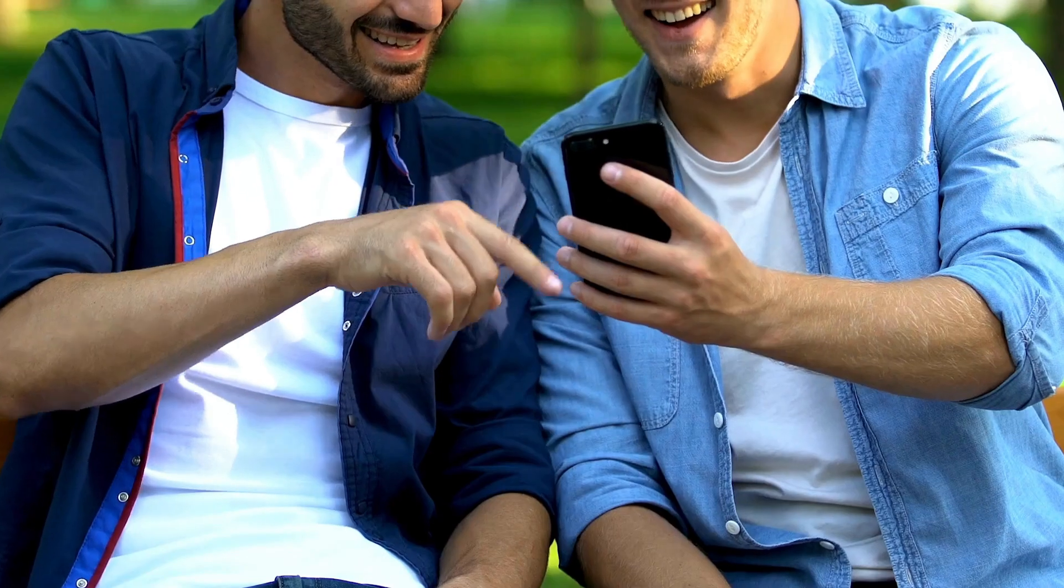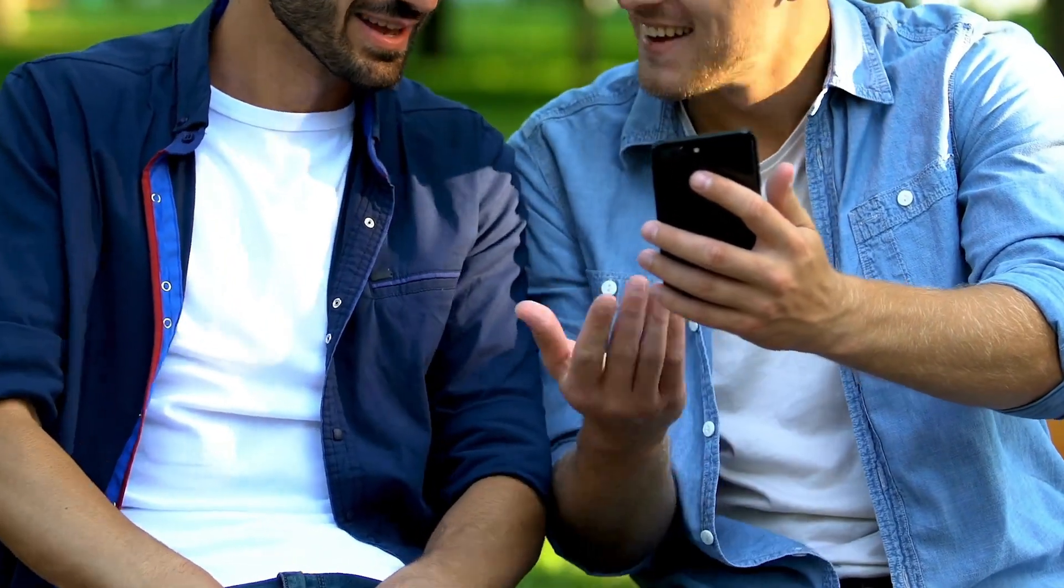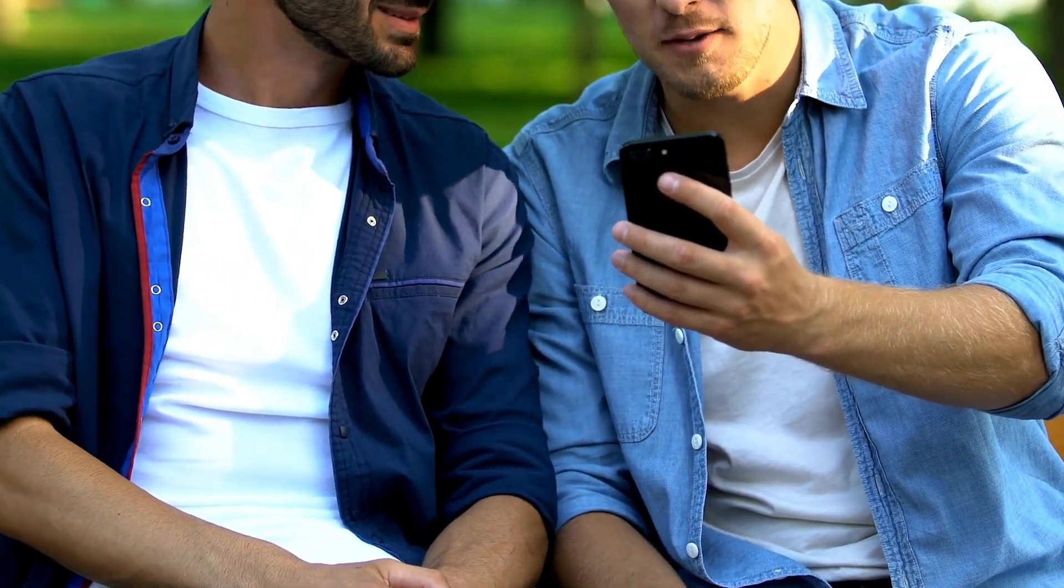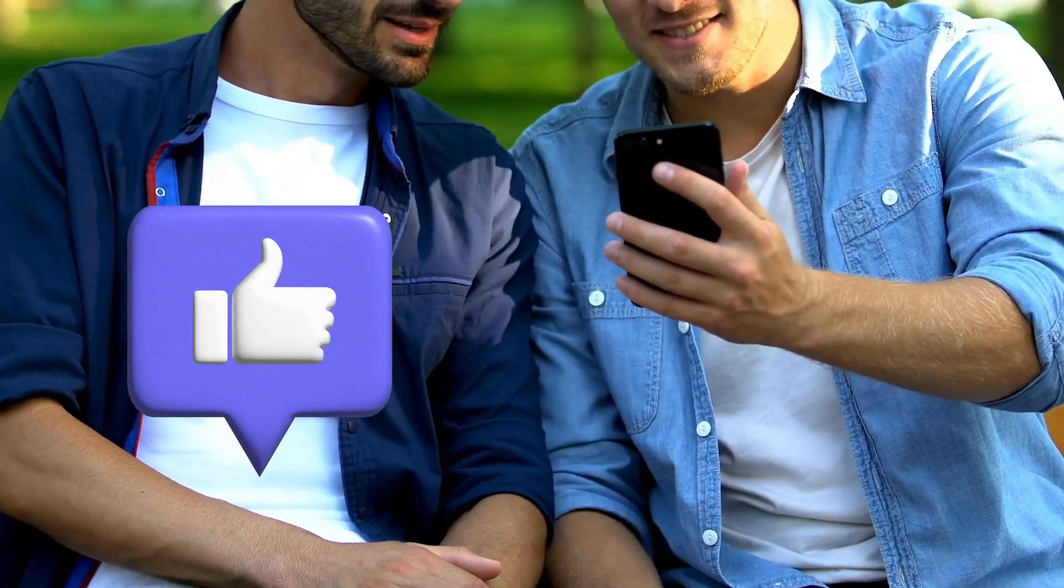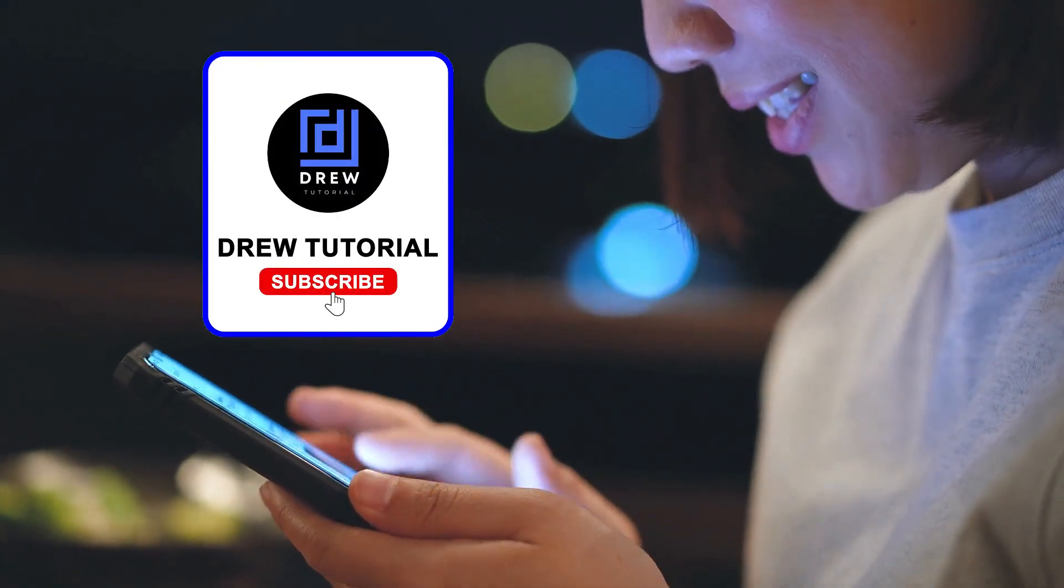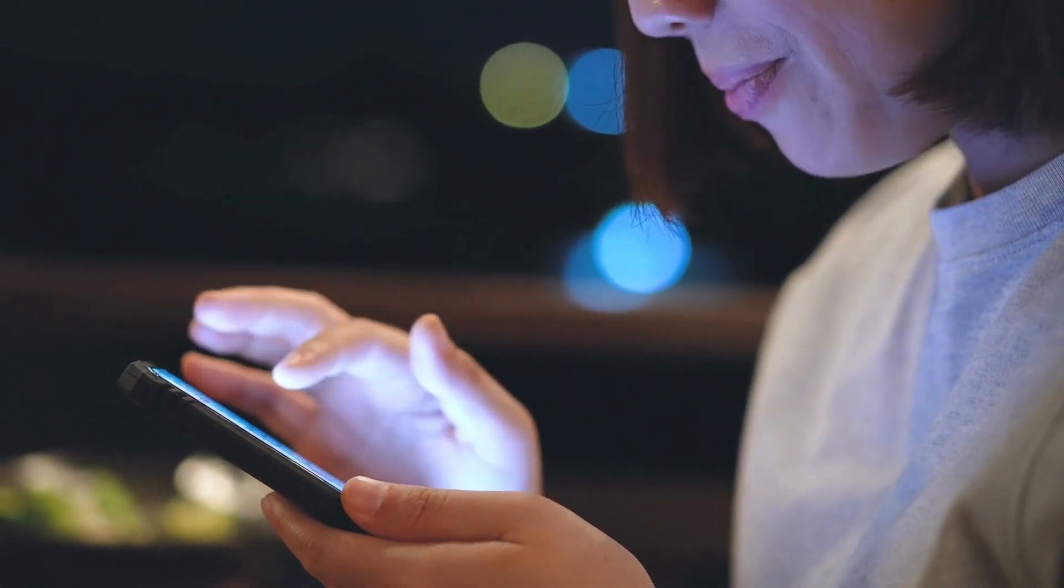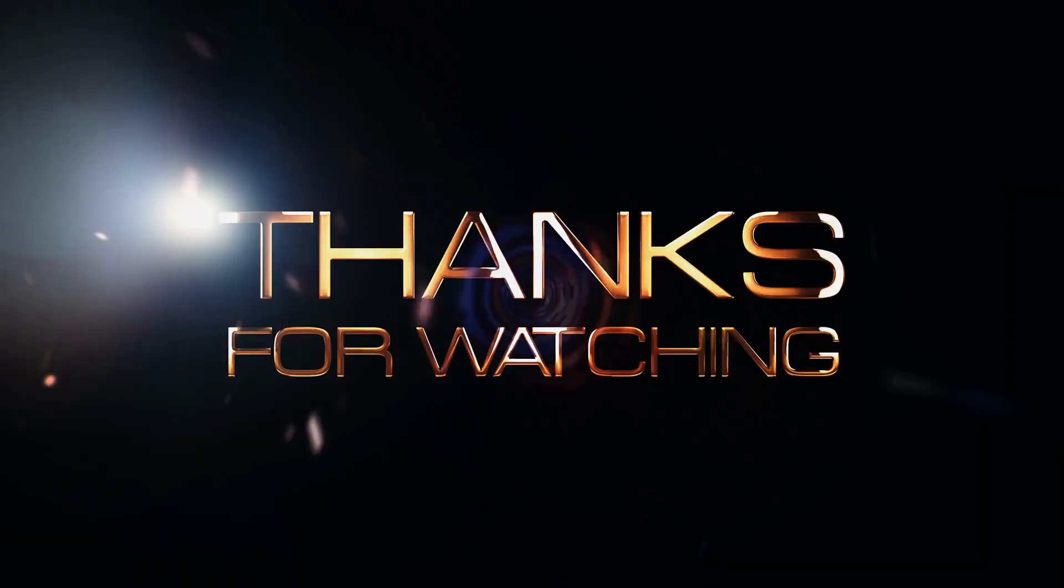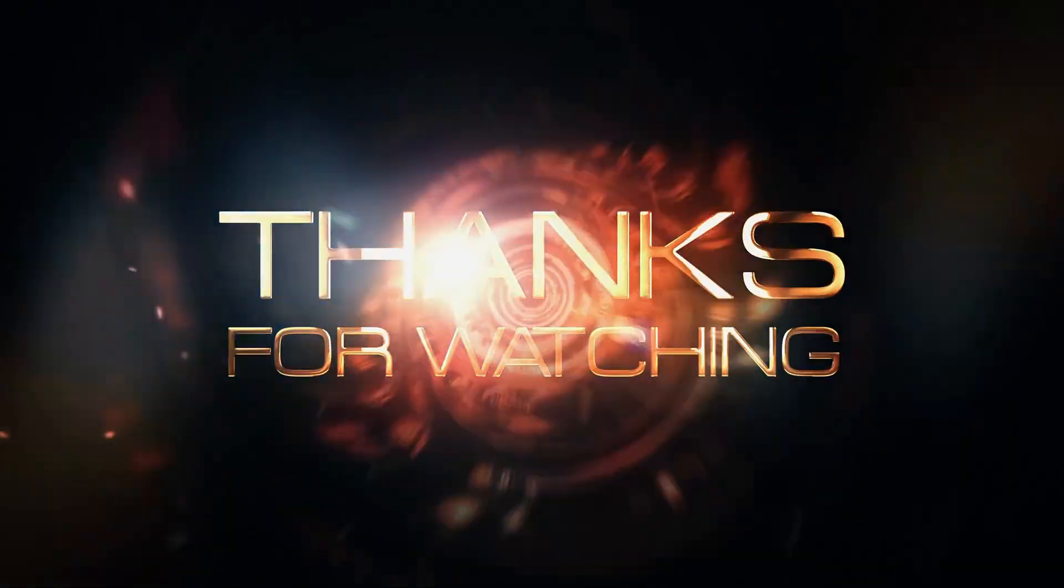very simple guys. There you have it. I really hope you found value within this video. If you do, don't forget to take a moment to give this video a like and hit that subscribe button so that you'll never miss out when I release future videos just like this one. Thank you guys for watching, and see you next time.